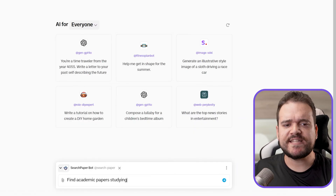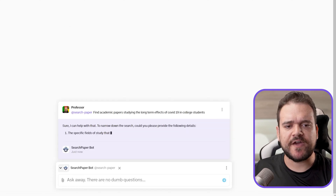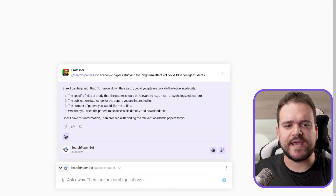We'll ask it to find academic papers studying the long-term effects of COVID-19 in college students. COVID-19 has been studied quite extensively over the last few years, but there are still a lot of research gaps to be found. Here, I'm hoping to find a contextual gap based on the lack of specific research aimed at students.